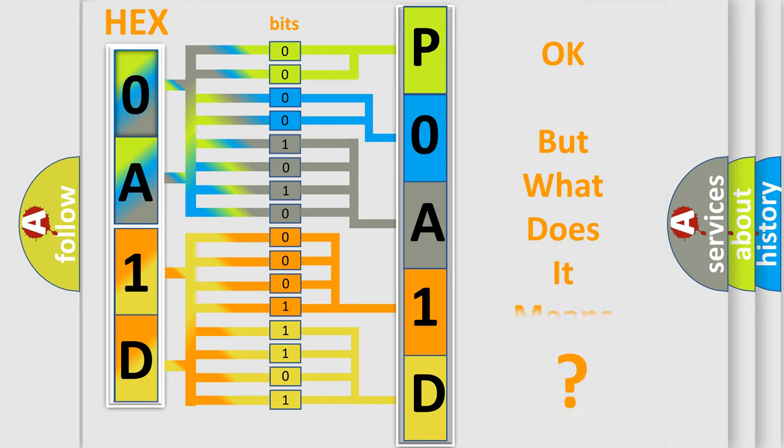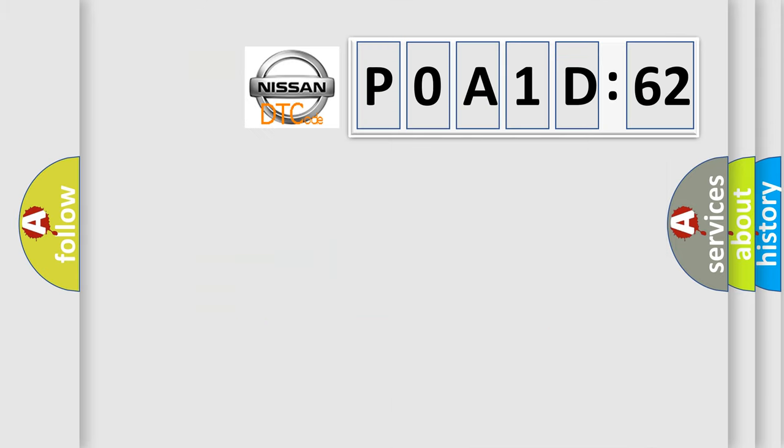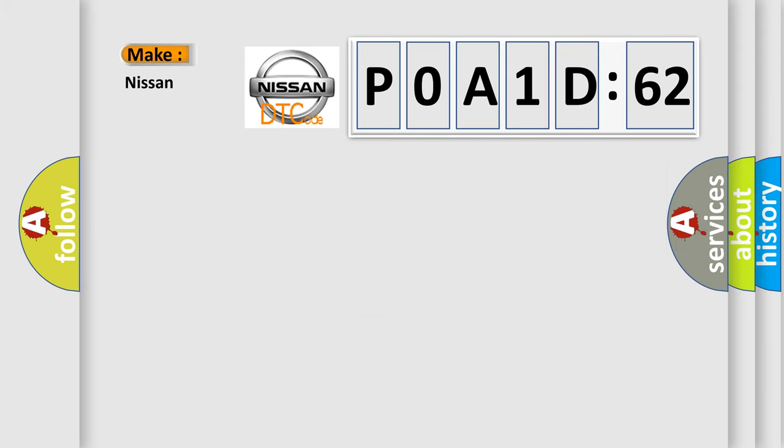We now know in what way the diagnostic tool translates the received information into a more comprehensible format. The number itself does not make sense to us if we cannot assign information about what it actually expresses. So, what does the diagnostic trouble code POA1D162 interpret specifically?